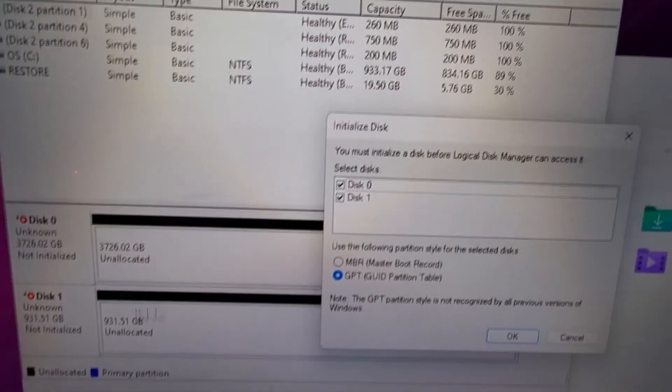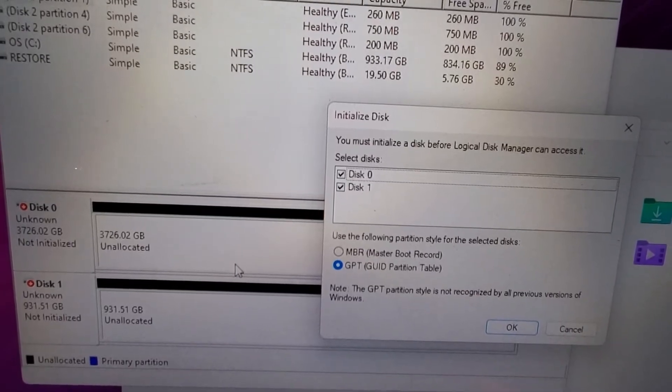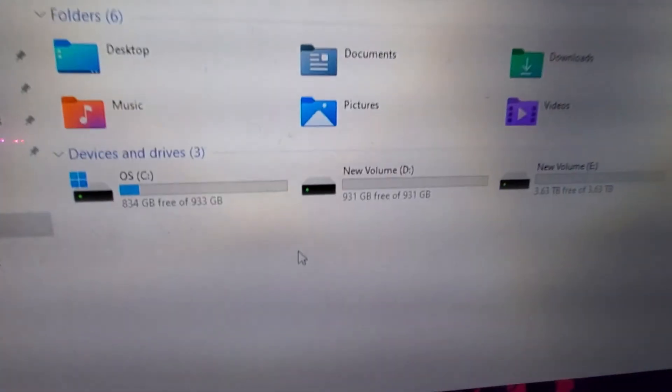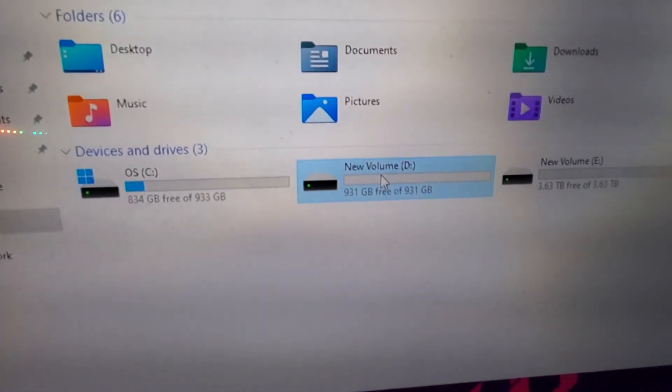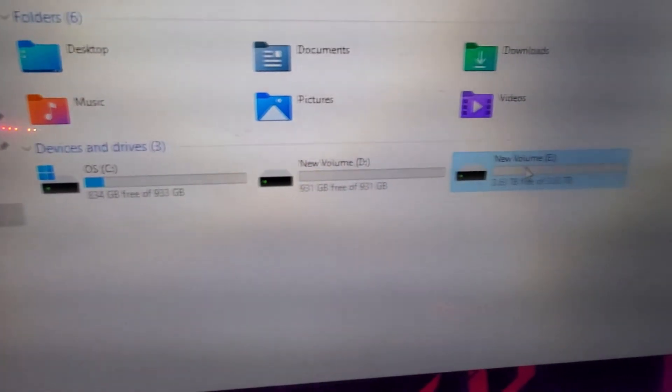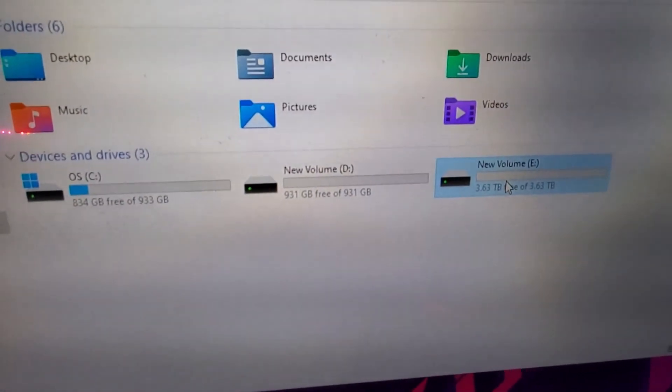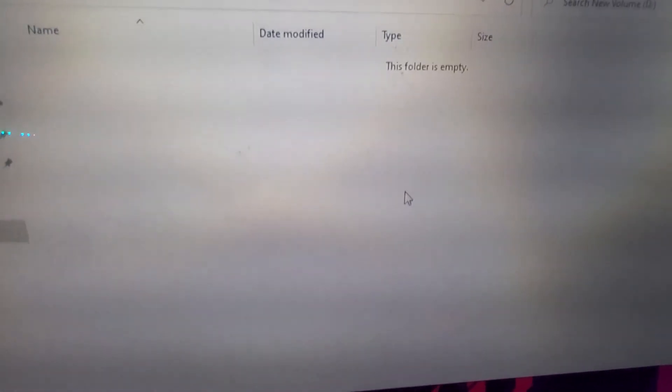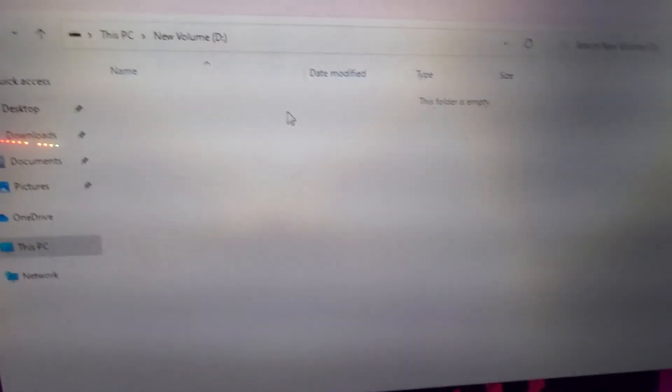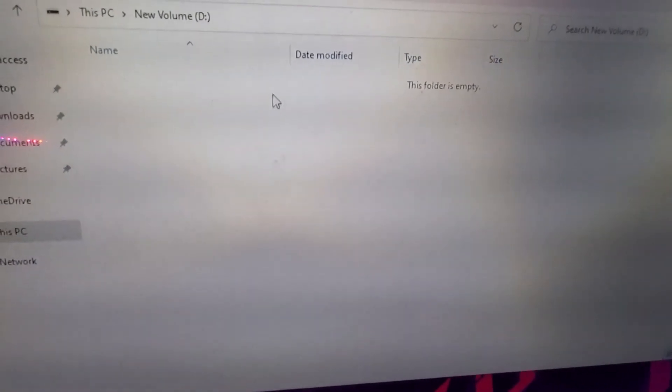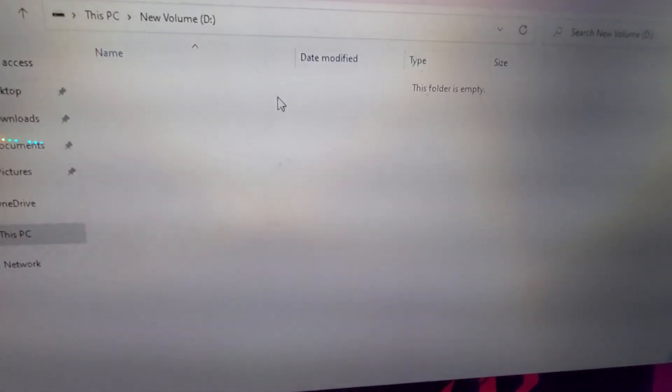Alright, so there's the hard drives all set up. This is the one terabyte and this is the four terabyte. There we go, looks good. Alright guys, see more videos. Don't forget to subscribe to the channel, thumbs up the video, help the channel out, and we'll see you on the next one.